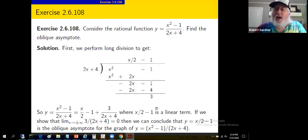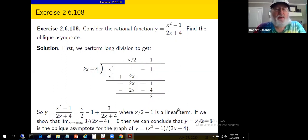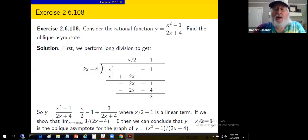Notice x/2 - 1 is a linear term — that was guaranteed because we have a second-degree polynomial divided by a first-degree polynomial, with a difference of degrees of 1. That's when you get oblique asymptotes. So we do indeed have an oblique asymptote, provided the term 3/(2x + 4) actually goes to zero as x approaches plus infinity and as x approaches minus infinity. If we can demonstrate that, then y = x/2 - 1 is an oblique asymptote.